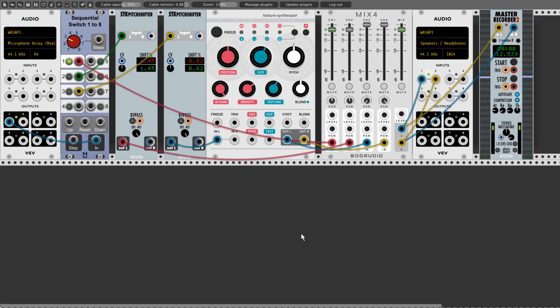Hi, Paul Pico here. This is a quick video about some simple voice effects in VCV Rack.